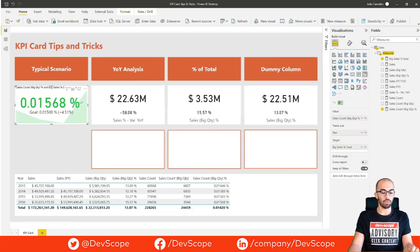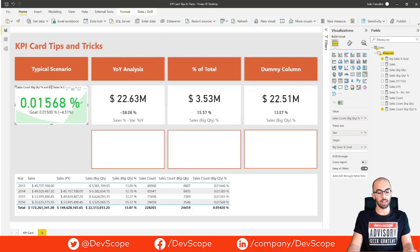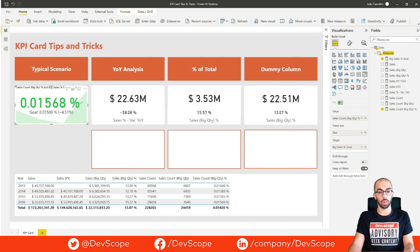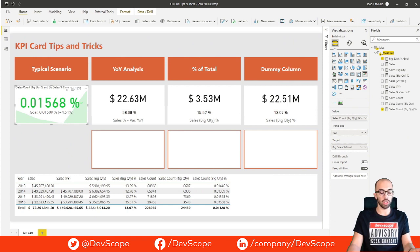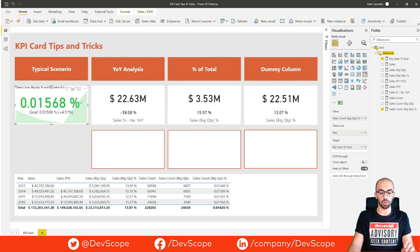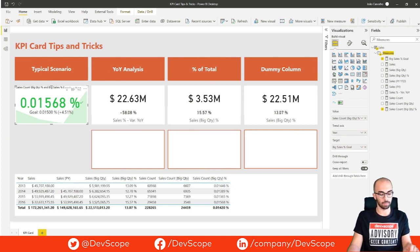Let's begin with a quick overview of the underlying data for today's case study. There is a small company that wants to track its sales, both in volume and individual instances of sales. Additionally, whenever 100 or more units of products are sold in a single sale, it is called a big sale.